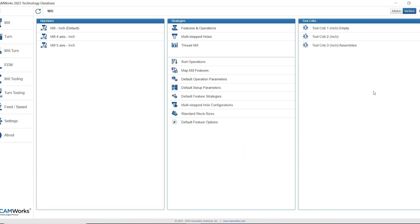In today's tech tip video I'll be showing you how to create a new tool crib or subset of tools inside CAMworks and SOLIDWORKS CAM.